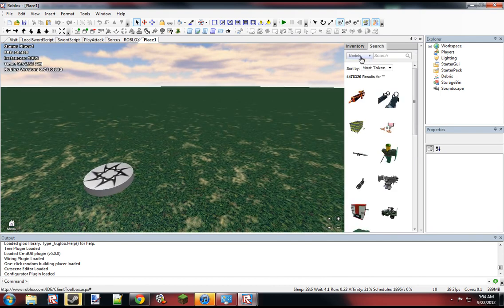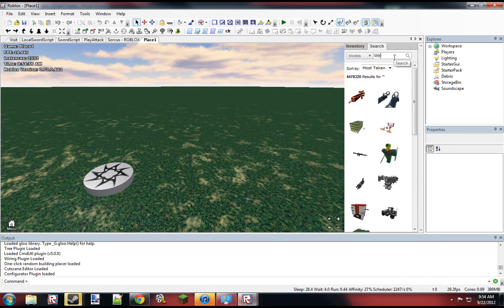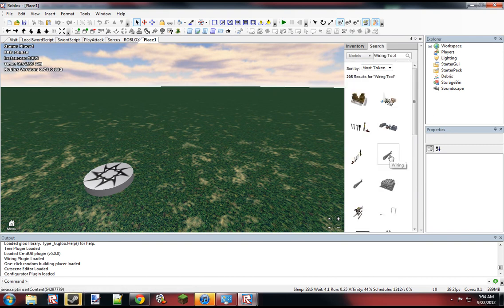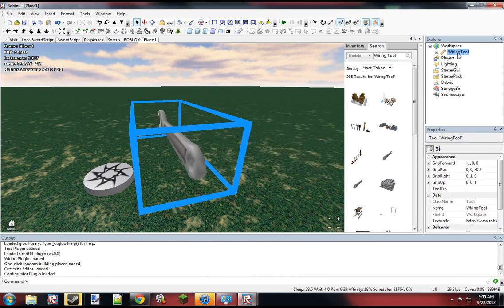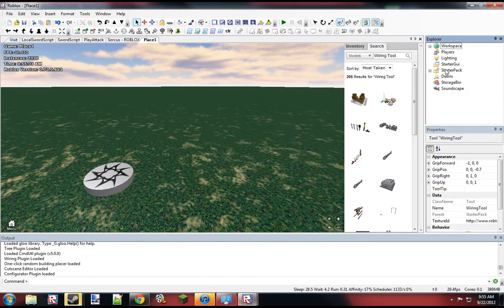So first we just want to go into Free Models, you'll see why. We're going to search up the wiring tool just so we can use this to test our object. Just put this into the starter pack and we should be set for now.